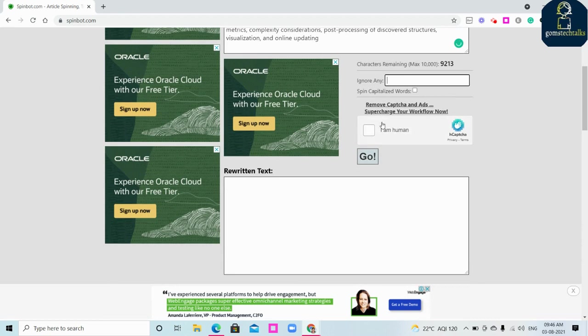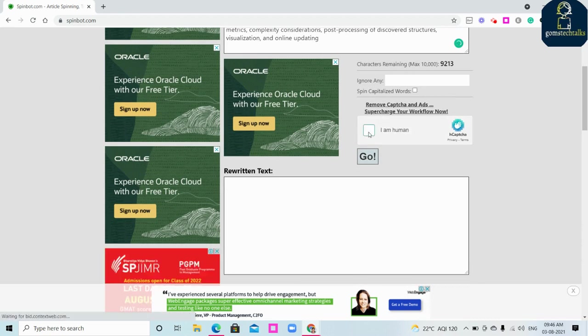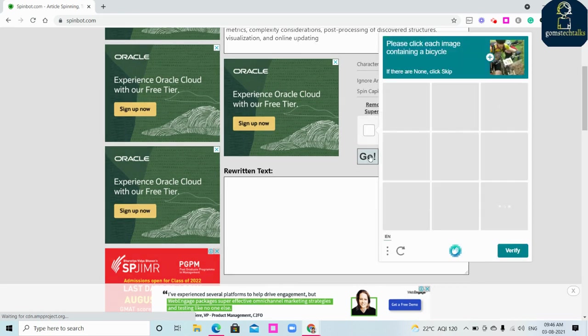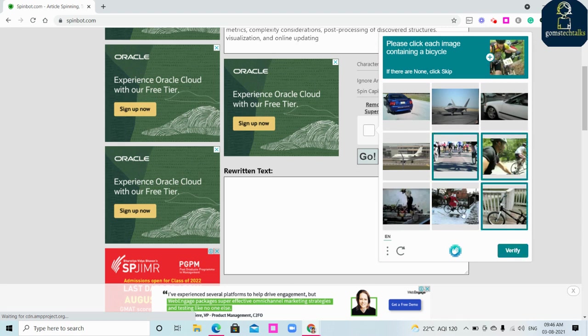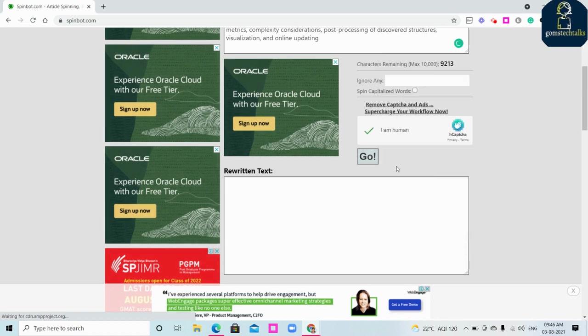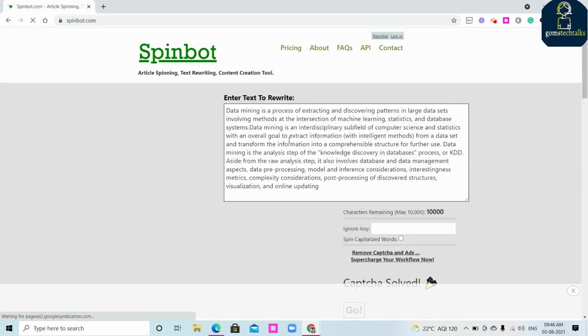Once you have deleted the references, if you want to ignore anything you can mention here and then click 'I am a human.' Then click go. If it asks for anything, just give that, select it for verification.